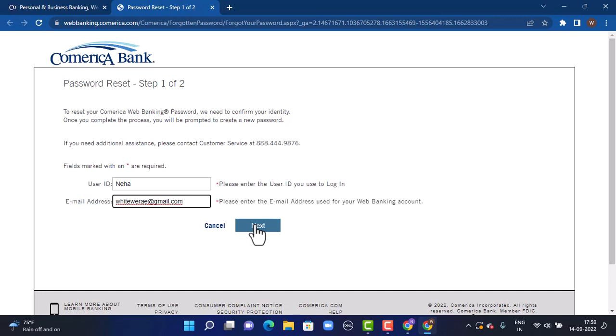As soon as you tap on Next, if the provided information is correct, you will land inside the reset or recreate a new password option. Over there what you have to do is simply create a new password. After that tap on Save. On the login page, enter the newly created password and then tap on Login, and you will successfully land inside your Comerica Bank account.